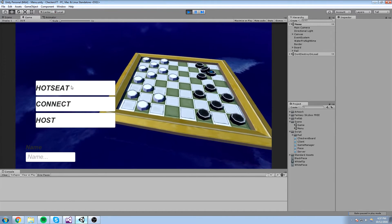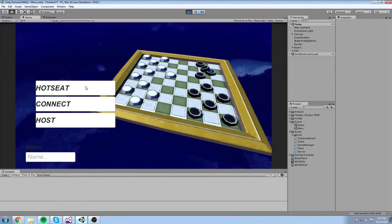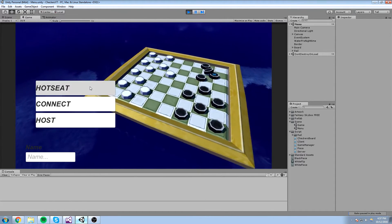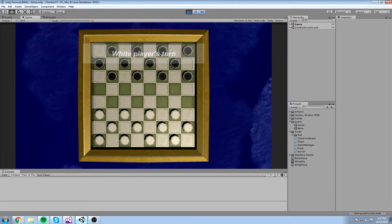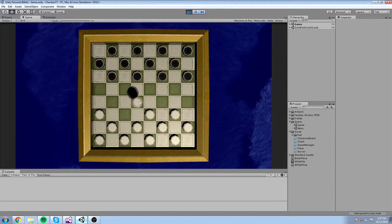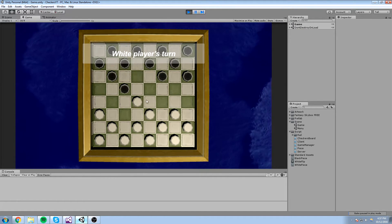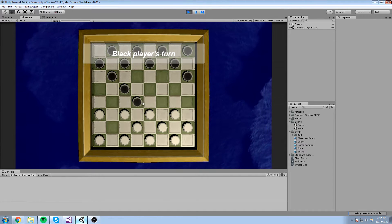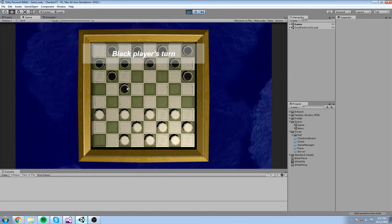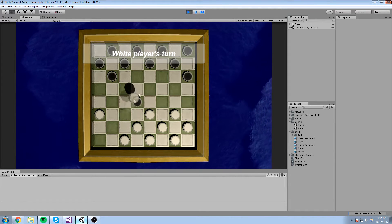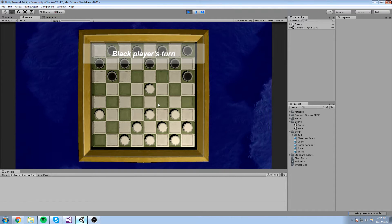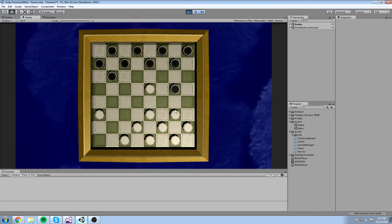We've also added a hot seat mode over here which you can just play by yourself. It says it's the white player's turn, you're moving, it's the black player's turn, and you're allowed to move both. So that's something you might want to add in case you don't have anyone to play with — you can actually play turn by turn with a real-life person. So guys, that's what we do today and without further ado, let's get right into it.